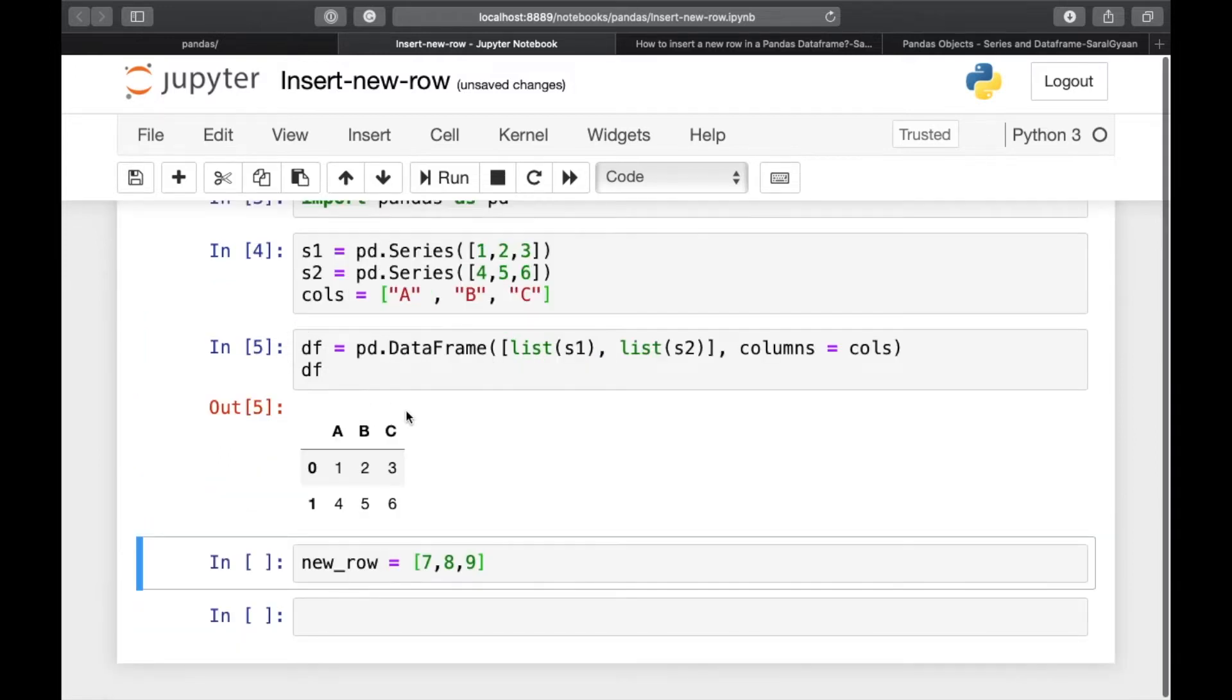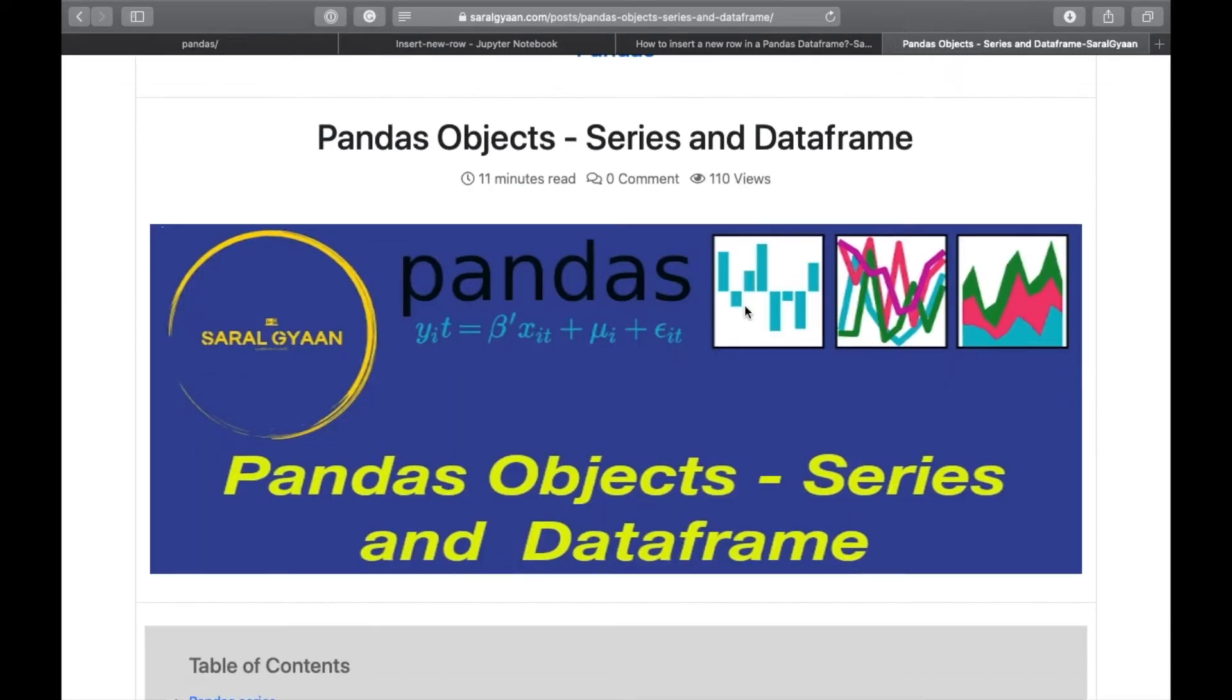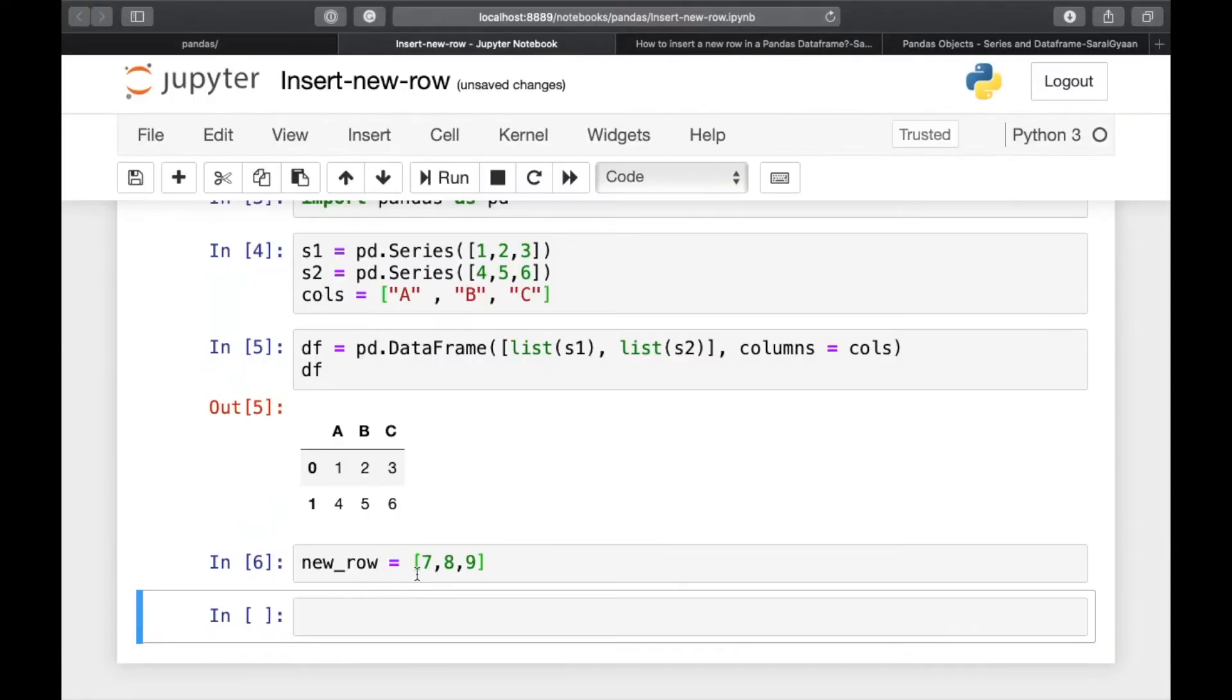I have covered pandas series and pandas dataframe in detail in this post. You can learn to create pandas series and dataframe from scratch from this post. I will leave the link in the description below.